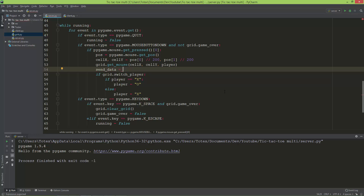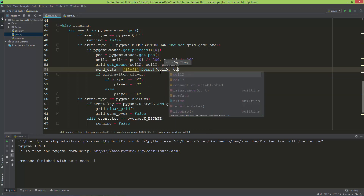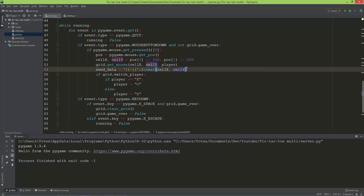Now I'm going to create a string called send_data, which will be a formatted string using curly braces. The first placeholder will hold cell_x, then a dash, and the second placeholder will hold cell_y. Using the format method, I'll pass in cell_x and cell_y, which will automatically convert them to strings.